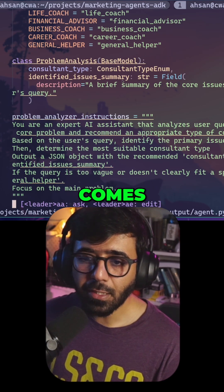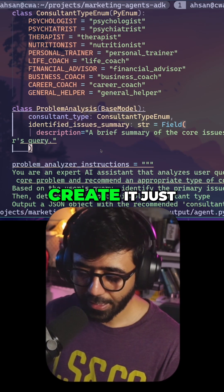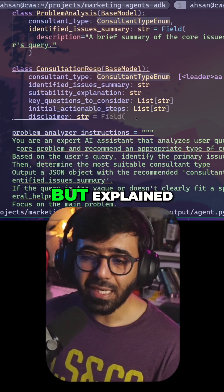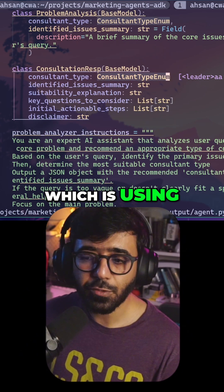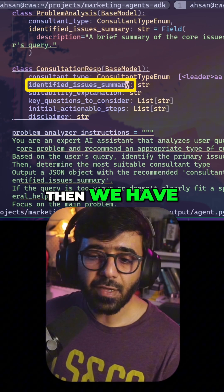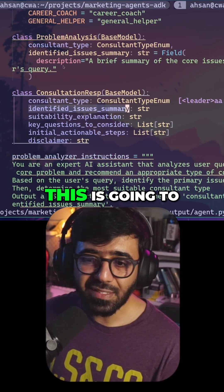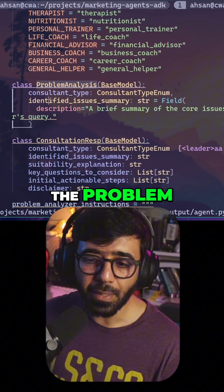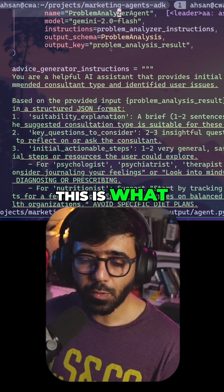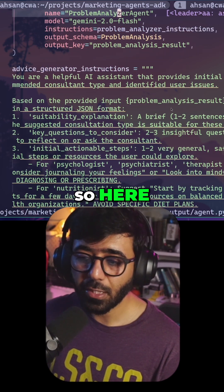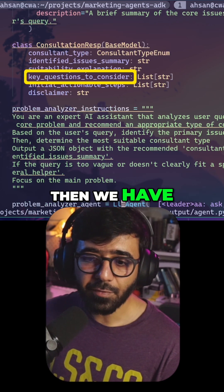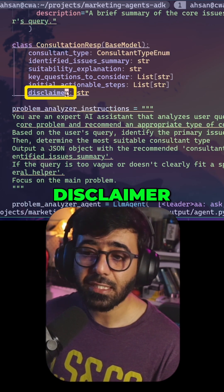When it comes to ConsultationResponse, we are going to create it with the properties already outlined in the instructions. It will have a 'consultation_type' using the same enum — either psychologist, psychiatrist, etc. Then we have 'identified_issues_summary', which contains the same value as the problem analysis. Then we have the 'suitability_explanation', which is what we are generating from the advice generator. Finally, we have 'key_questions_to_consider', 'initial_actionable_steps', and a 'disclaimer'.